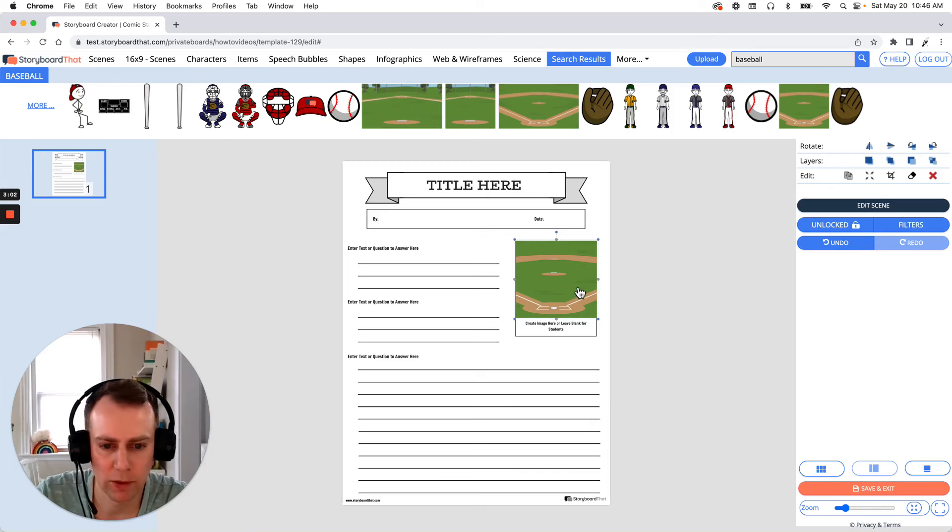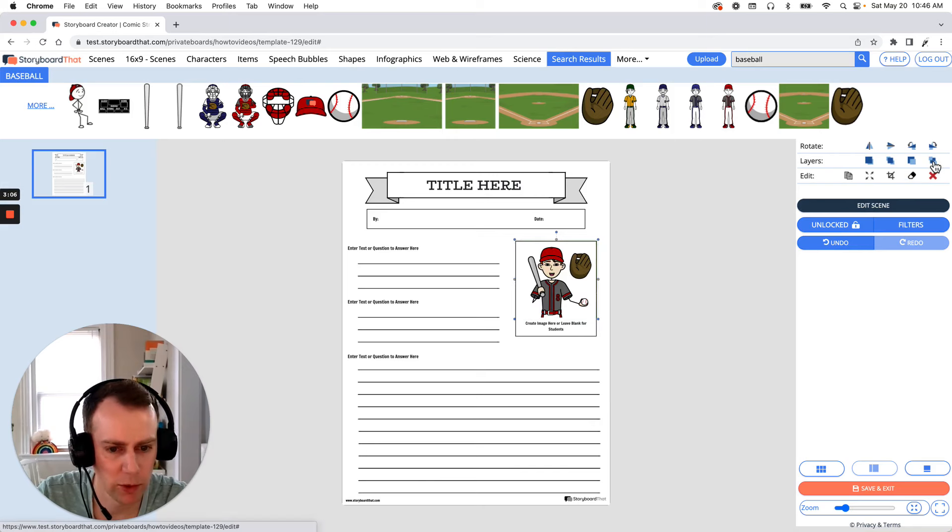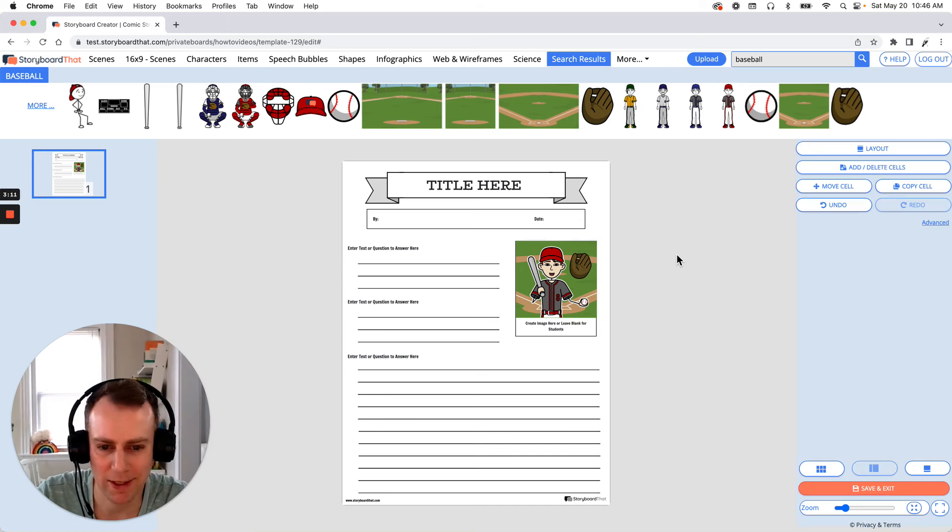Now this is in front of our baseball player and the glove so let us send this all the way back to our worksheet and then we're gonna bring it forward until we see it. There we go. Great.